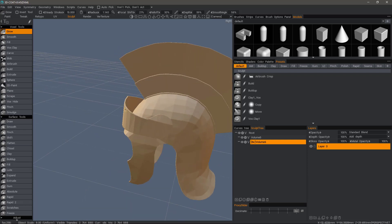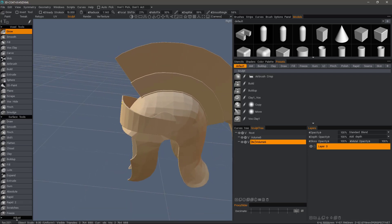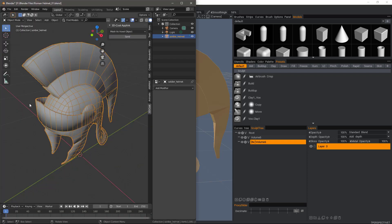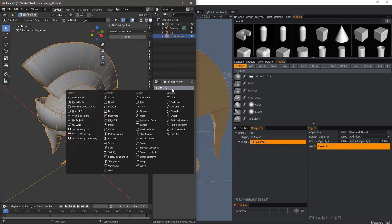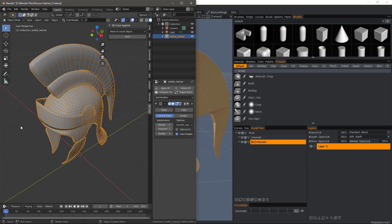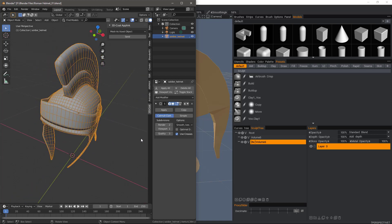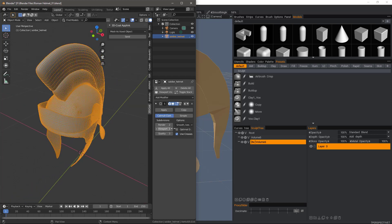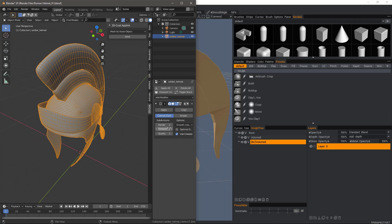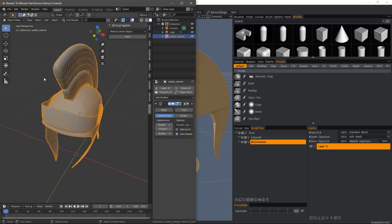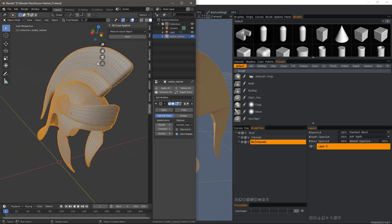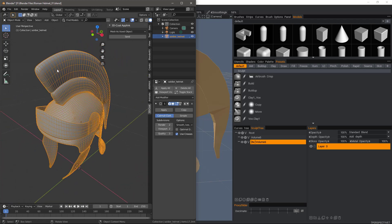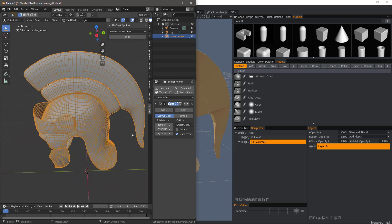Regardless of whether we import the model as a voxel object or a surface mesh, we still need to perform a bit of model prep, just like we would if we were in Blender and applying a subdivision modifier to it. As you can see, there will be some parts that will be overly smooth, which we do not want. So we need to go back and apply some additional edge loops along the areas we want to preserve.